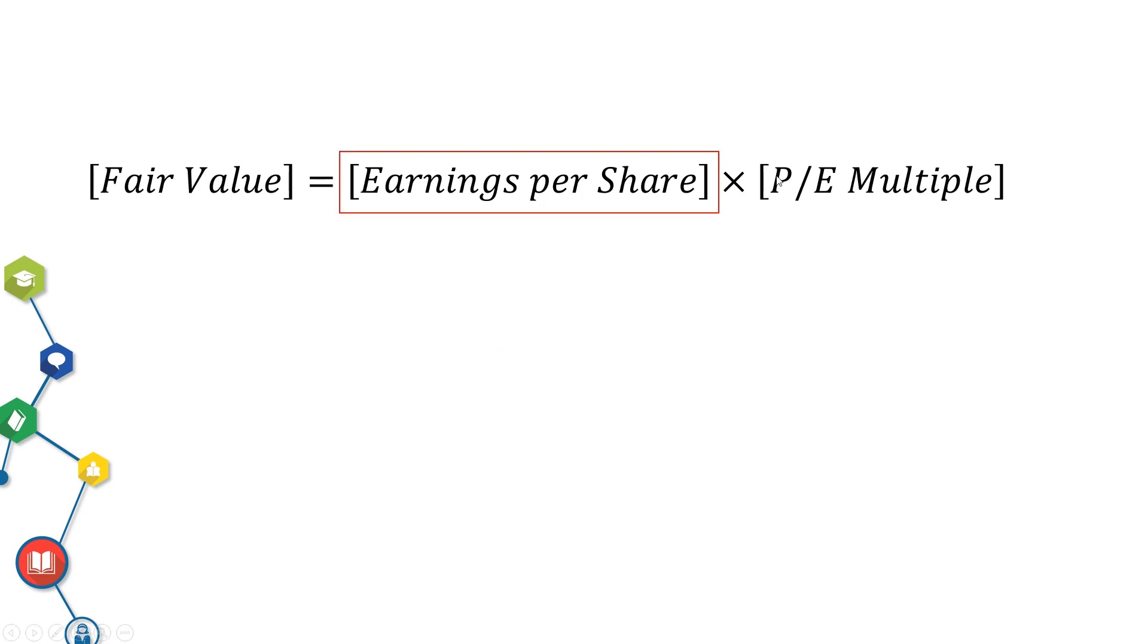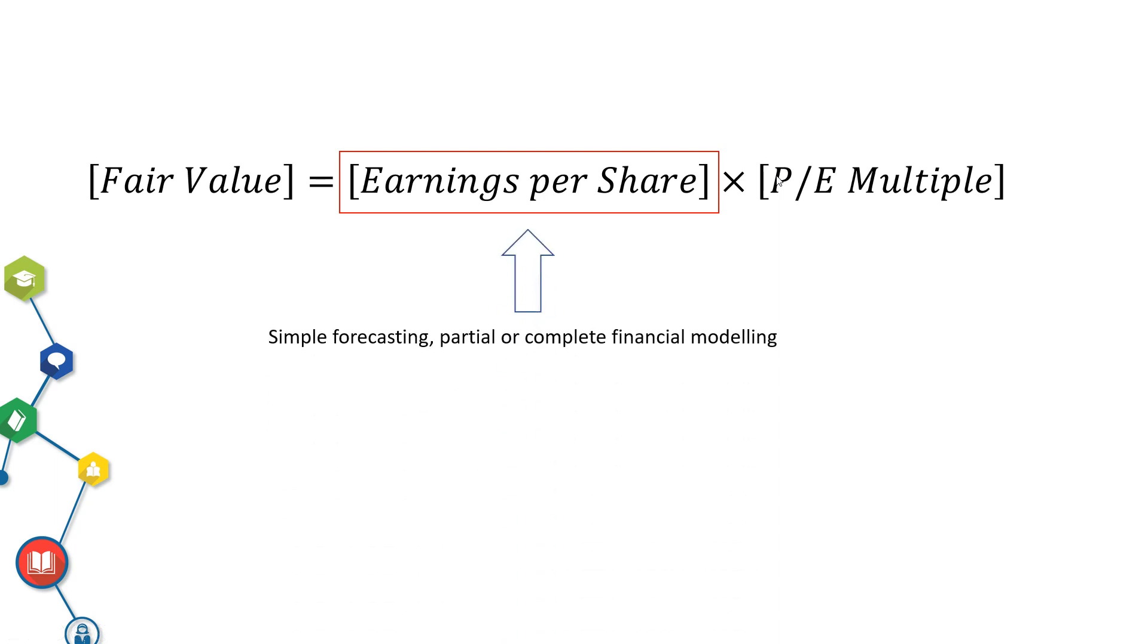For Earnings Per Share, you can do simple forecasting, partial or complete financial modeling to estimate earnings per share. This is a huge topic by itself. If you want to learn more about this, please leave me a comment below.